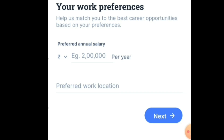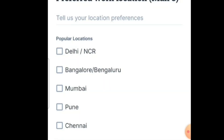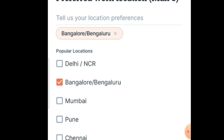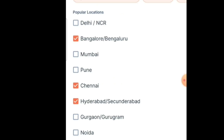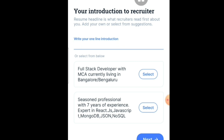Now fill in your work preferences — how much salary package you are expecting, and your preferred work locations such as Bangalore, Chennai, or Hyderabad. You can select a maximum of three cities. After selecting those cities, click the Done button.